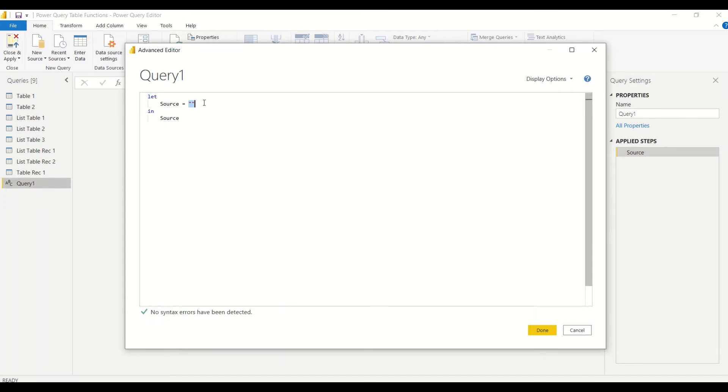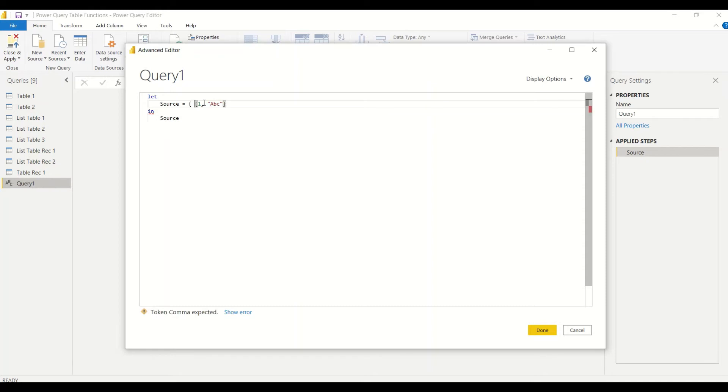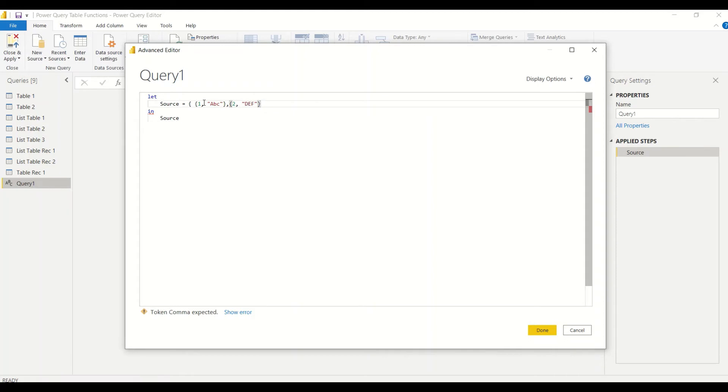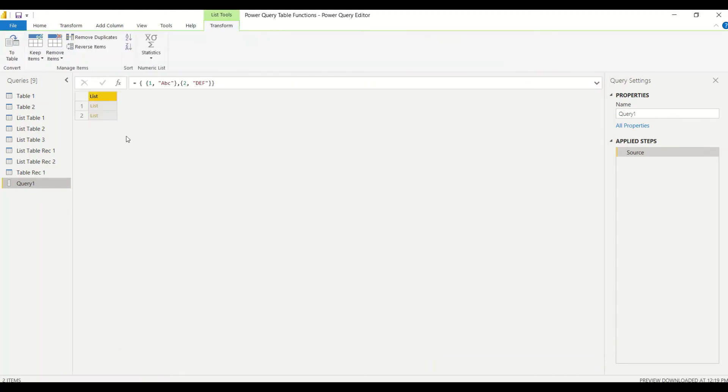We right-click on this one and open Advanced Editor. In this Advanced Editor, we get this code. Inside this code, first let's create a list of lists. Let's say 1, 'abc' and 2, 'def', something like that.